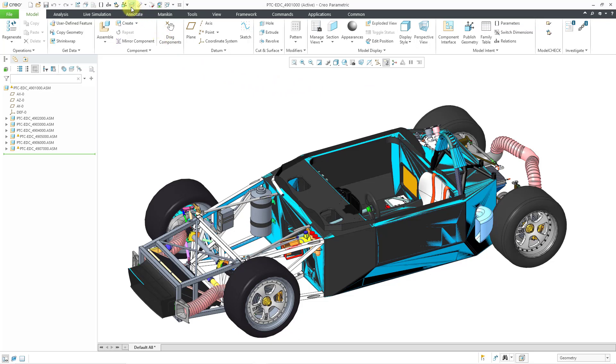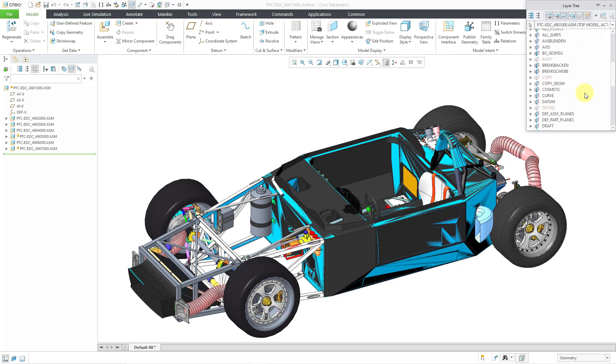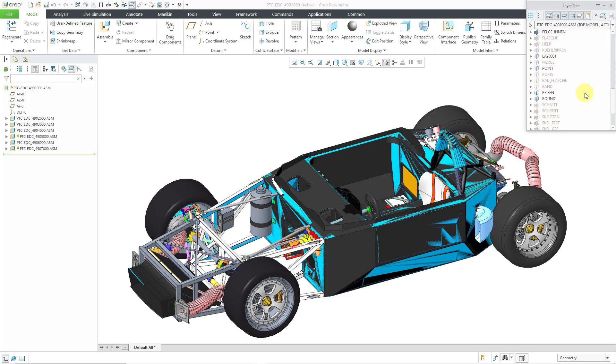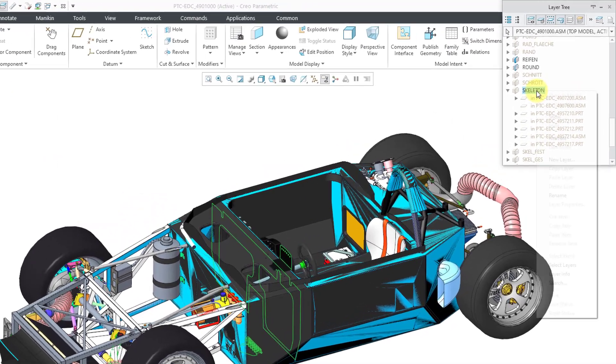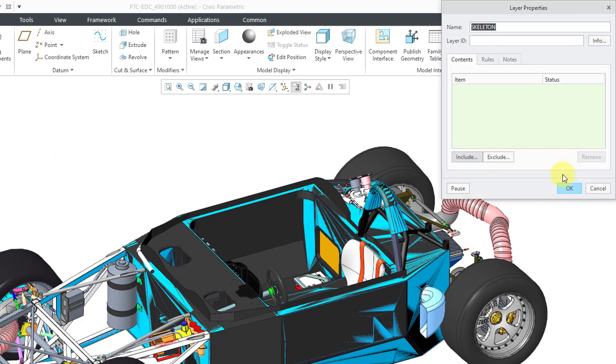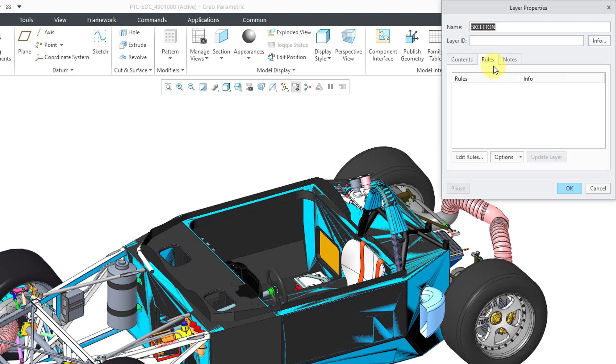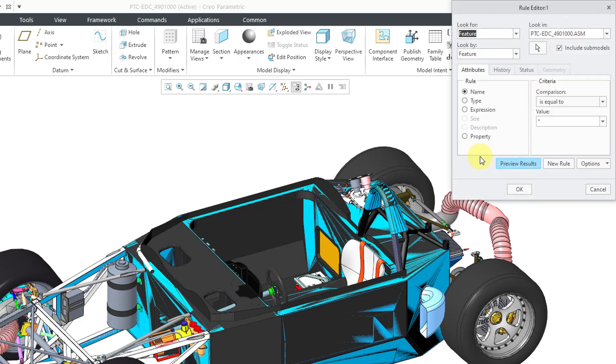I have the icon for layers in my quick access toolbar. If you take a look in here, there are a bunch of layers. Some of them are in German. Here is a layer for the skeletons. It just has the symbol to indicate that it is a bunch of bundled skeletons inside of here. You can see the ones that are listed. I'm going to right-click and create a new layer. Since I had skeleton selected, it's going to create one with that name. Let's go to the rules tab and then options independent, options associative, edit rules.